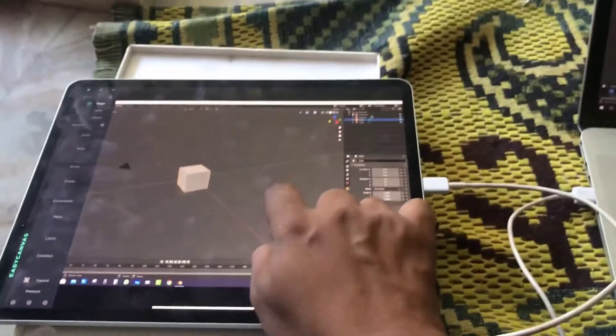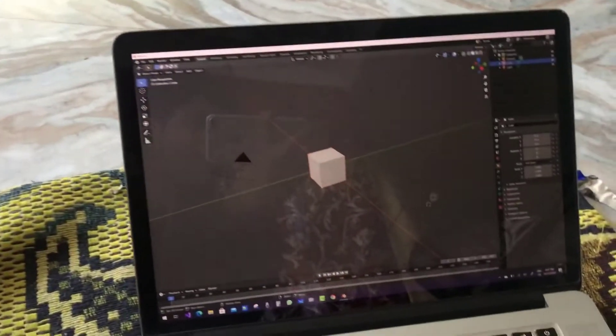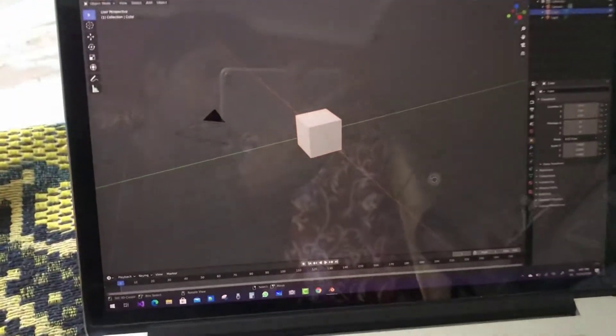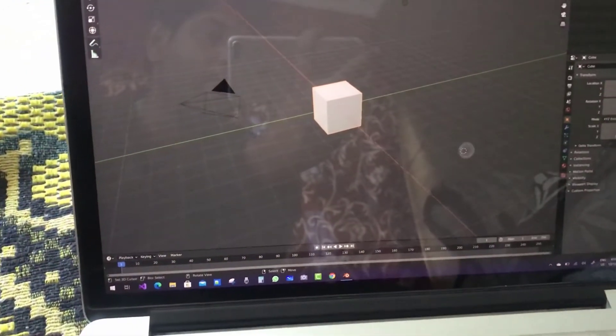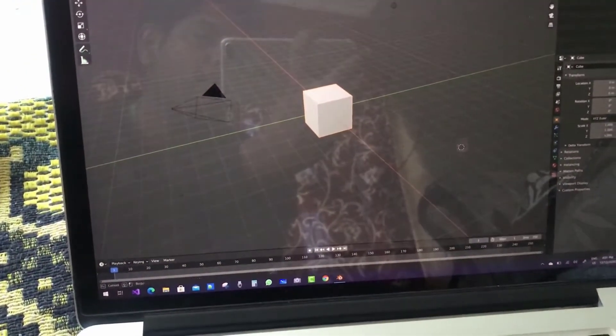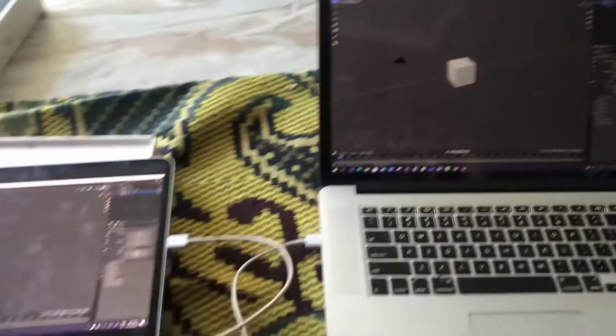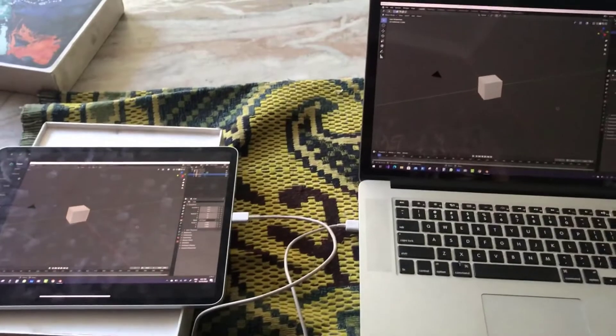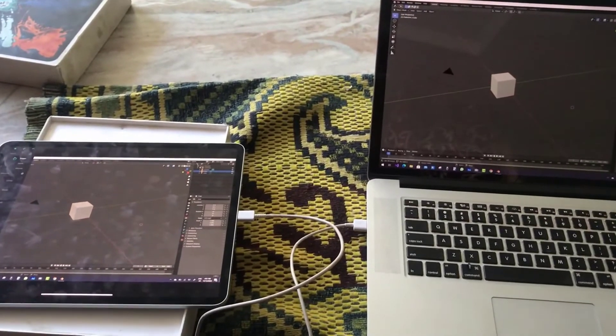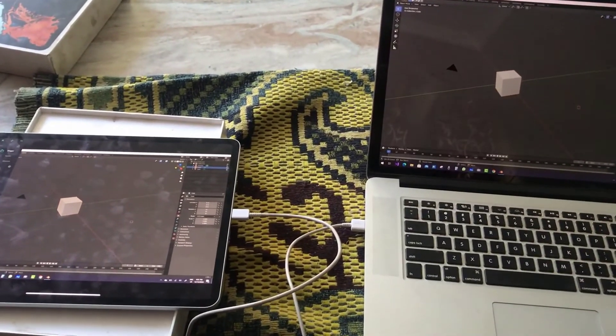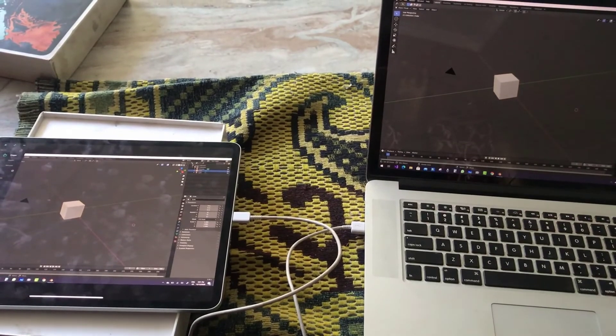When we tap into my iPad Pro screen, you will see that the tap will be shown in your PC screen. Thank you very much.